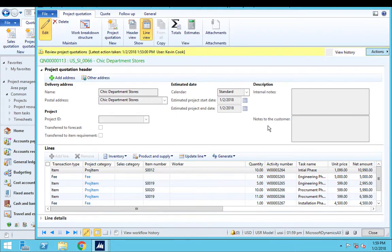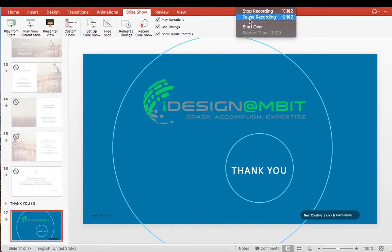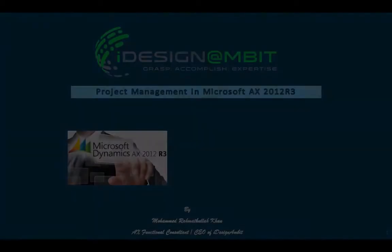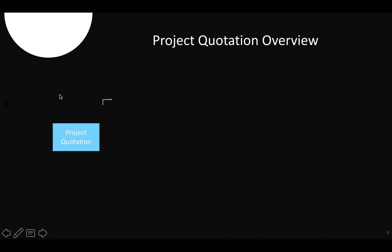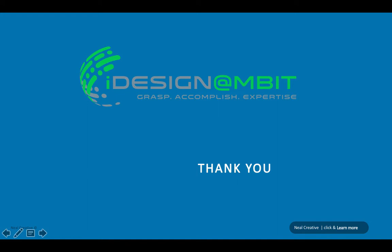Let me pause the video and get back to you once it's done. In our next video we will see what the process is to define the project, or convert the project quotation into the project to be executed. Thank you so much for watching. Have a nice day. Bye.